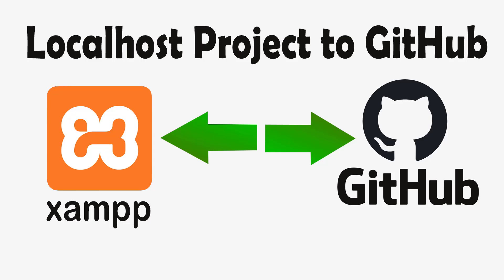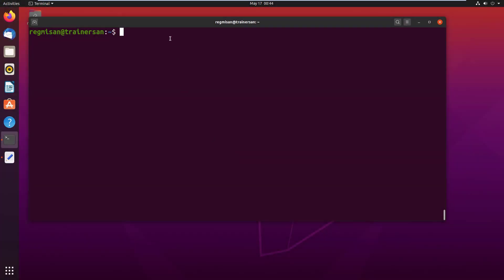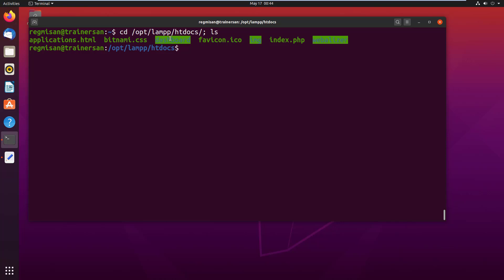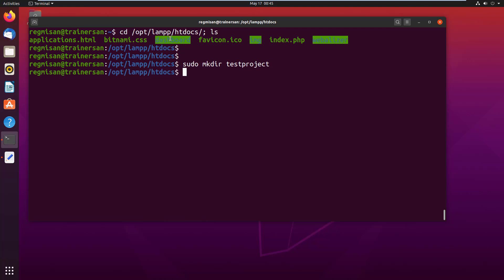Here I have used XAMPP software to develop and test websites locally. So just to show you, I am going to create a demo project. I change the current directory to /opt/lamp/htdocs and list the contents at the same time. Now I create a directory here using sudo mkdir and the name of the directory as test project. Then I change the directory to test project.